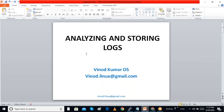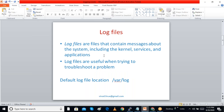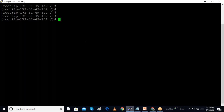In this session I am discussing about analyzing and storing Linux logs. Log files are files containing messages about the system, including kernel, services, and applications. Log files are used mainly when we are troubleshooting problems. Default log files are stored in the /var/log directory — that is the main log file directory.